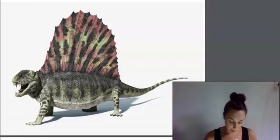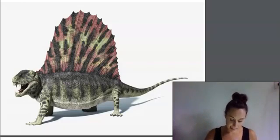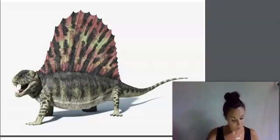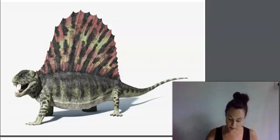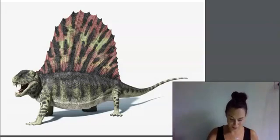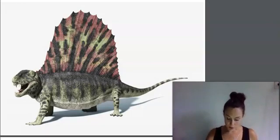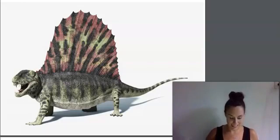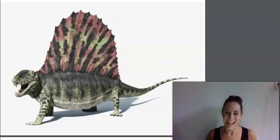Paleontologists call the body parts sticking up on its back a sail, because it looks like the sail on a boat. This creature was not a dinosaur, but it certainly looked like one — and dinosaurs were soon to follow. We will learn more about dinosaurs next time. This is as far as the fossil record will take us today.